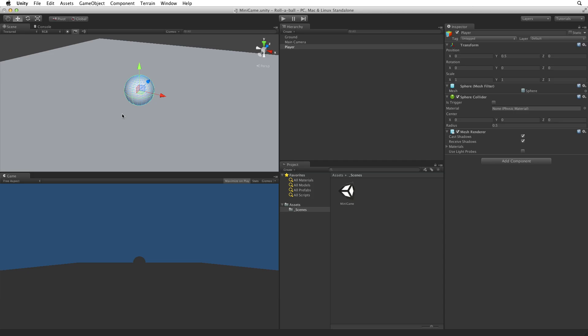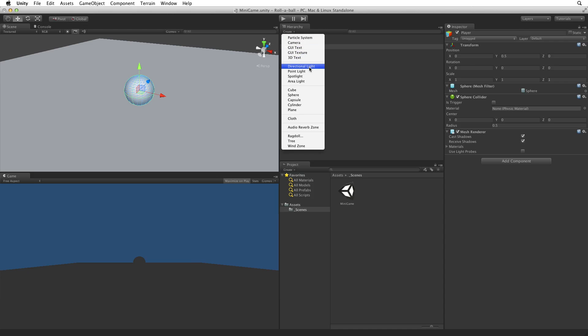If we look in the game view we can see it's very dark. There are no lights in the scene. Add a new directional light from the Hierarchy Create menu.